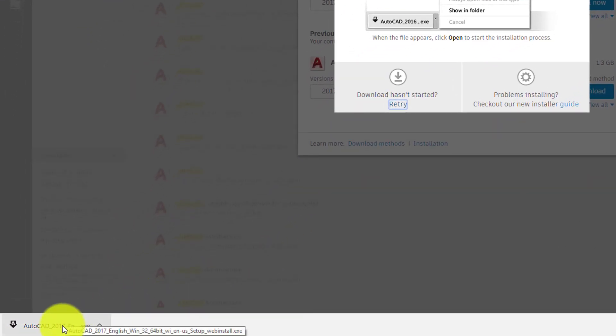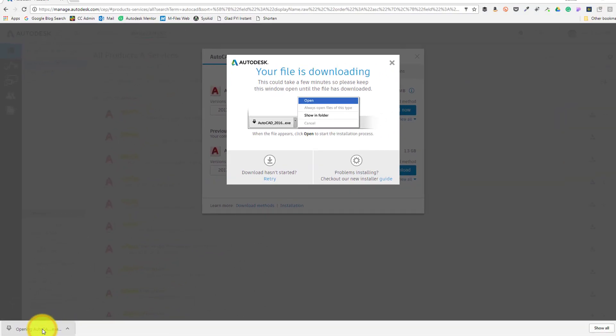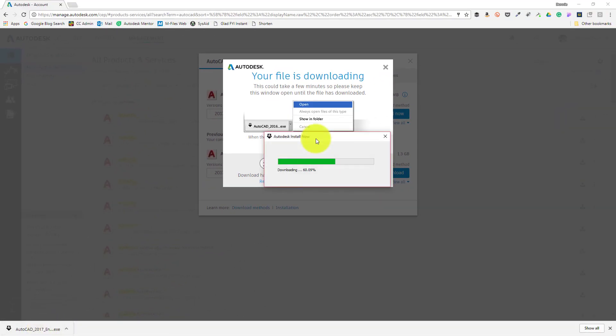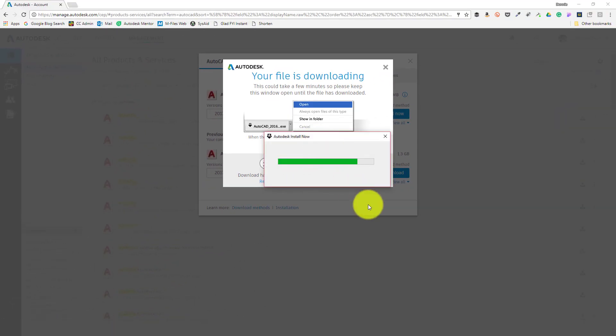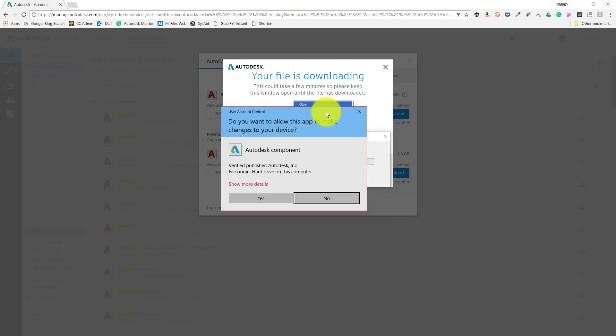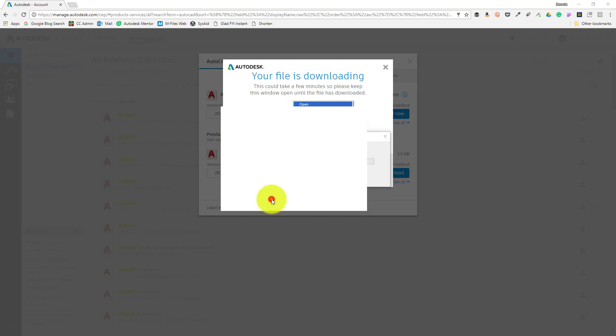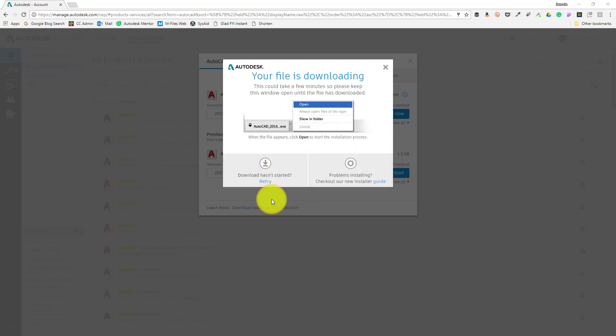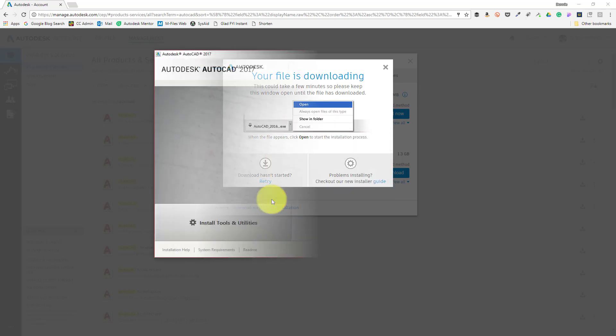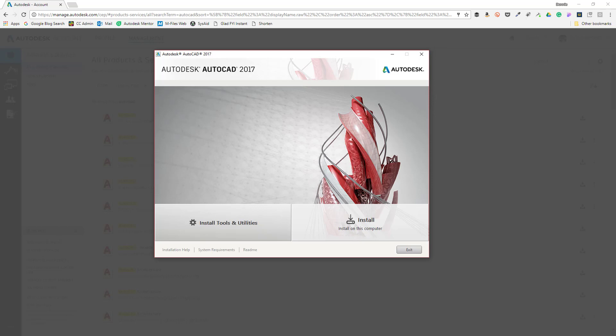Once it's complete, just double-click on the installer to begin the Autodesk install now process. If the user account control dialog opens based on your security configuration, click yes to continue the installation. From here, the full installer for your software, AutoCAD 2017 in this case, will open up.